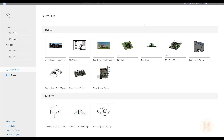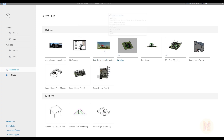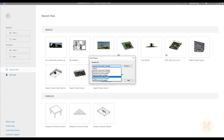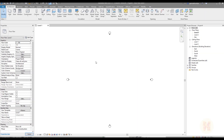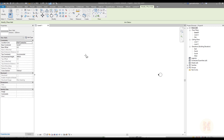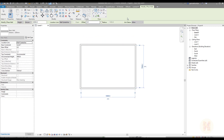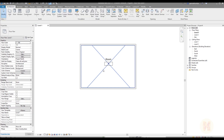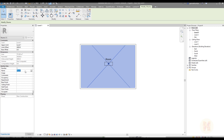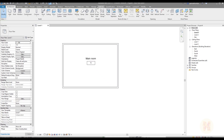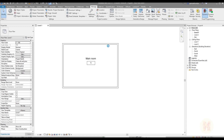As always, I will create a new project. You can create your own project if you want, but I will create a new one and use the architecture template. Now let's create the walls. Walls help us to make a boundary for the room. Let's place the room here and give it a name — I will call my room 'Main Room'.